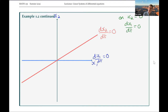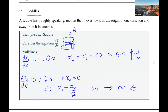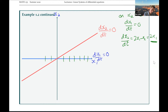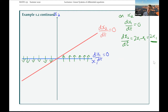On the line x2 equals zero, dx1/dt equals zero by definition. For dx2/dt, we substitute x2 equals zero into our equation to get 2x1 minus x2 equals 2x1. So dx2/dt has the same sign as x1. On this blue nullcline we're moving vertically: when x1 is positive, dx2/dt is positive so we move up; when x1 is negative, dx2/dt is negative so we move down.